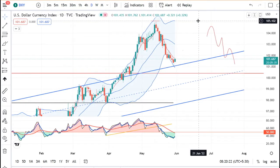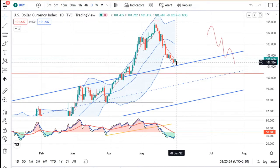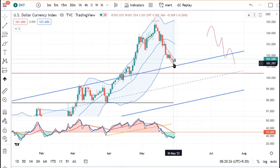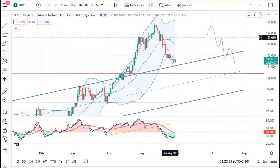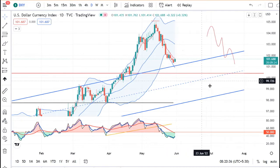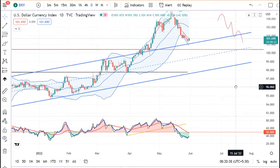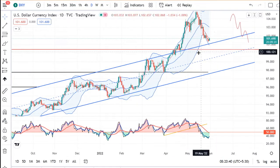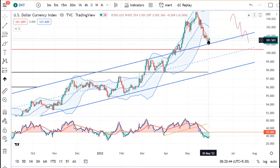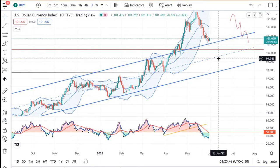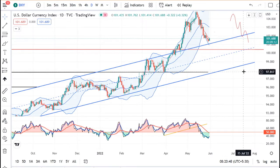Dollar Index अभी है 101.68। कल ये 101.30 टाच करके आया है, तो as expected ये जो Dollar Index काफी soft हुआ है। अभी हमें देखना है कि ये जो trend channel था पहले का, यहाँ पे ये support लेके उपर जाता है या इसके नीचे आ जाता है — that is we need to watch it carefully।